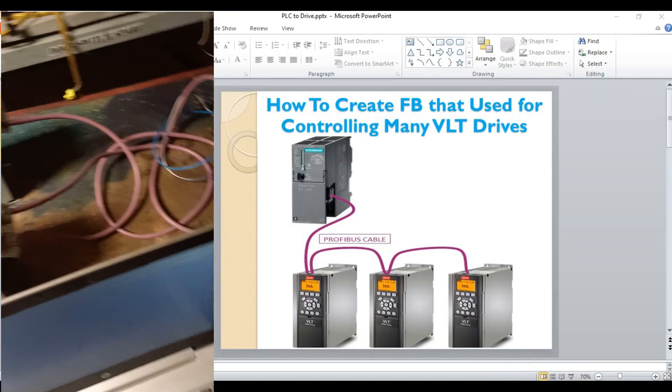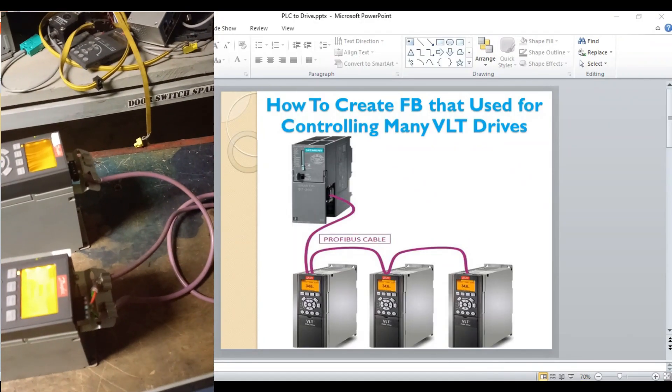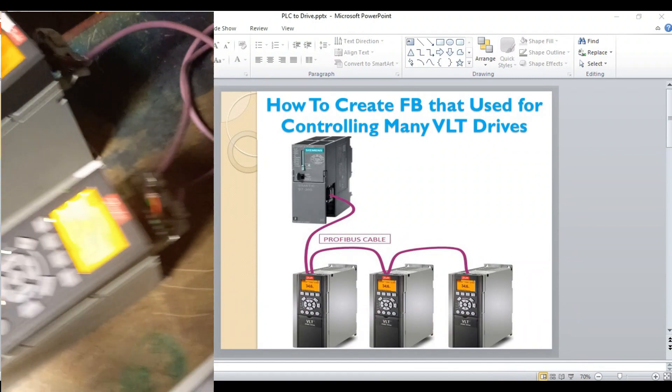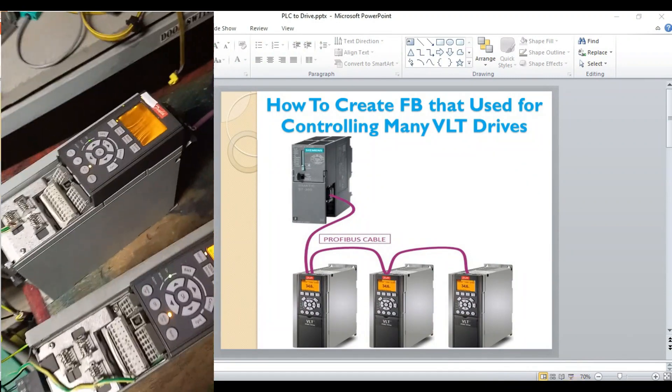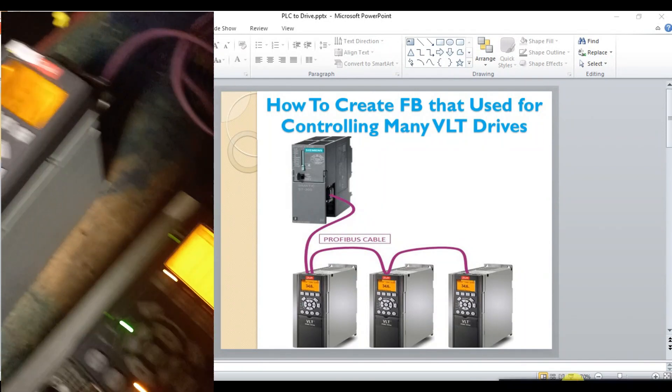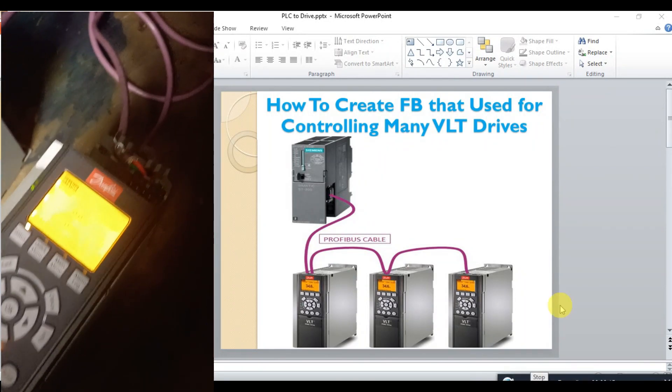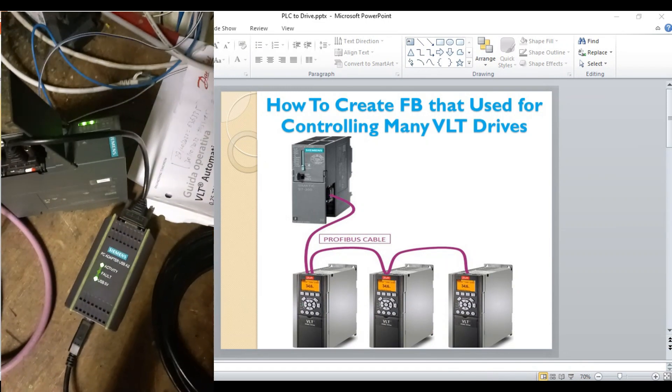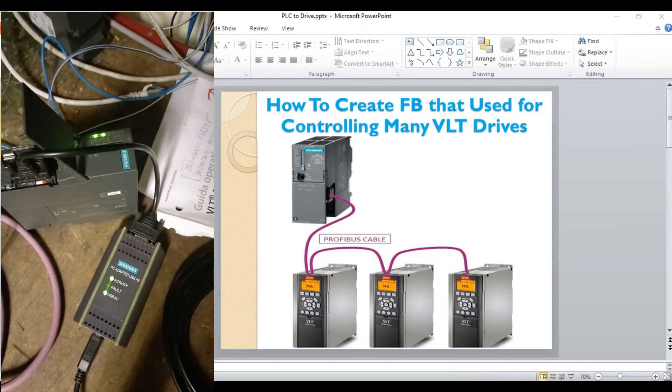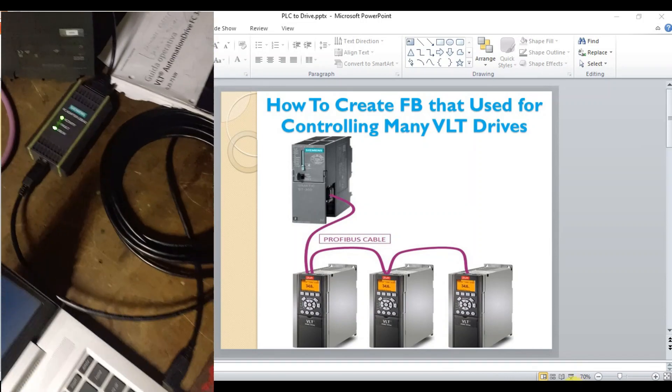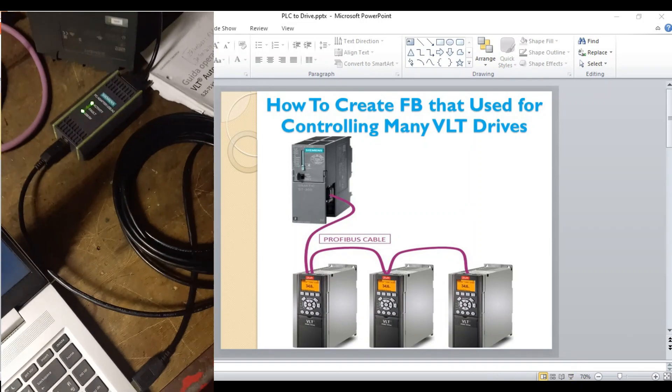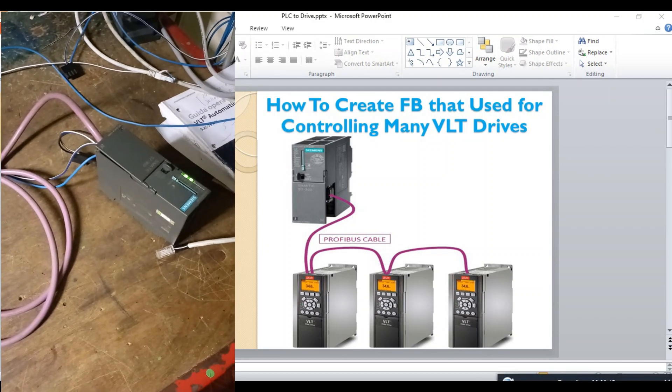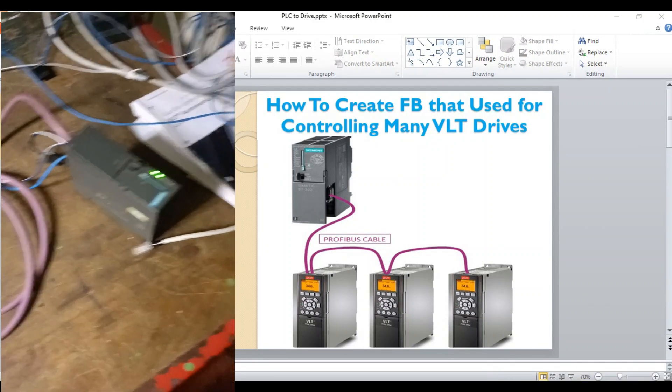So first let's see the wiring. Here are two VLT drives, and here is the Siemens S7-300 CPU. And here is my programming table. Let's see the hardware or the wiring.